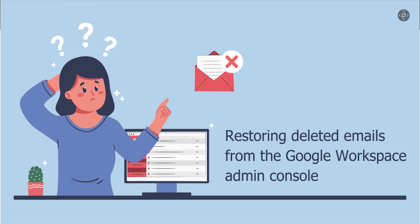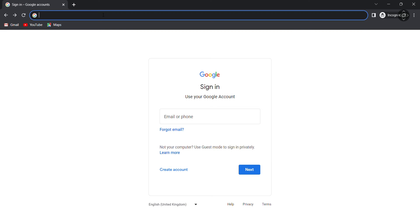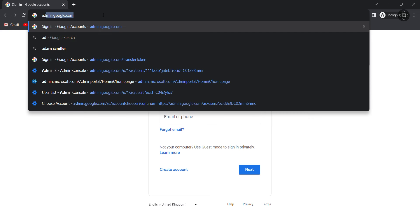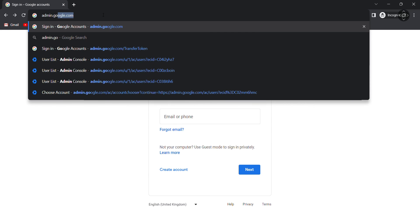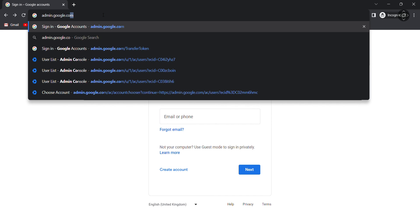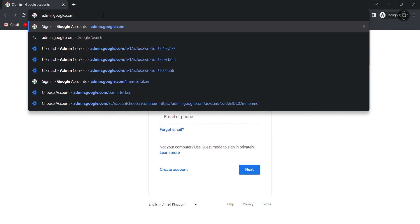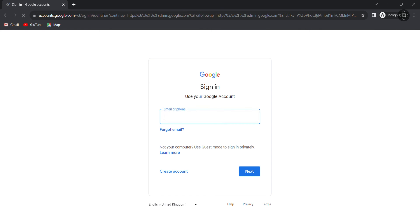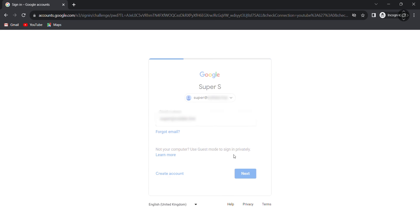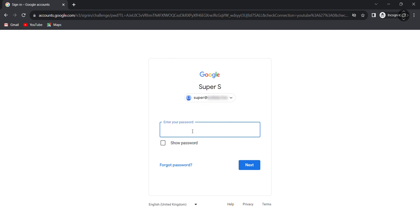Okay, I am entering into my Google Workspace admin console using admin.google.com. Please enter your email here. Enter your password.